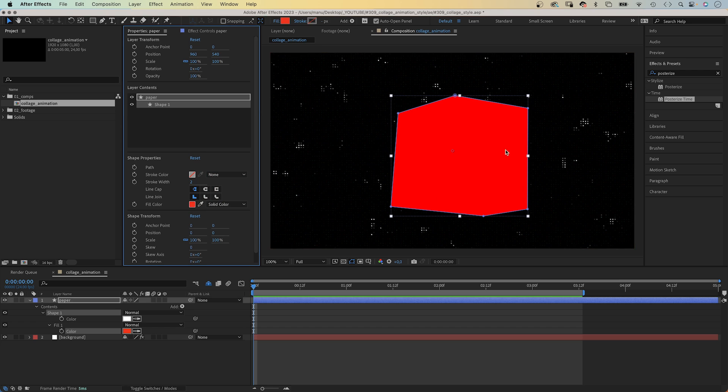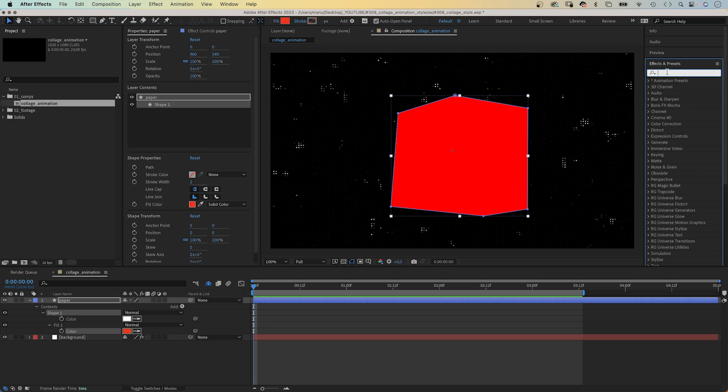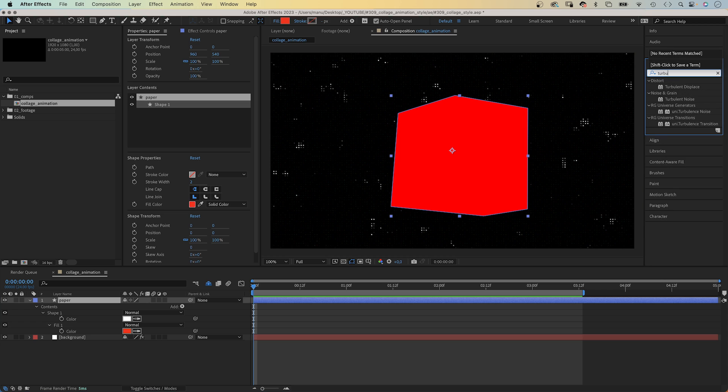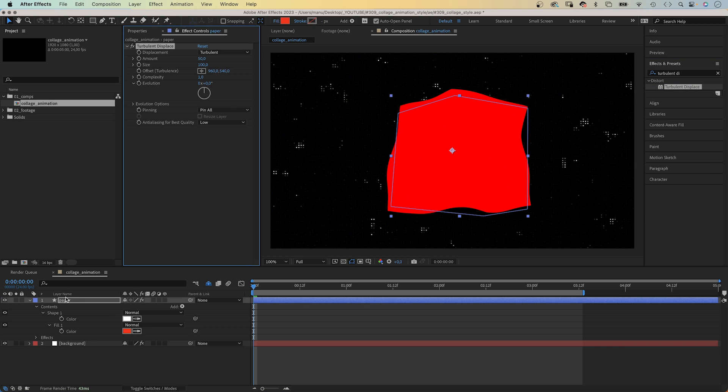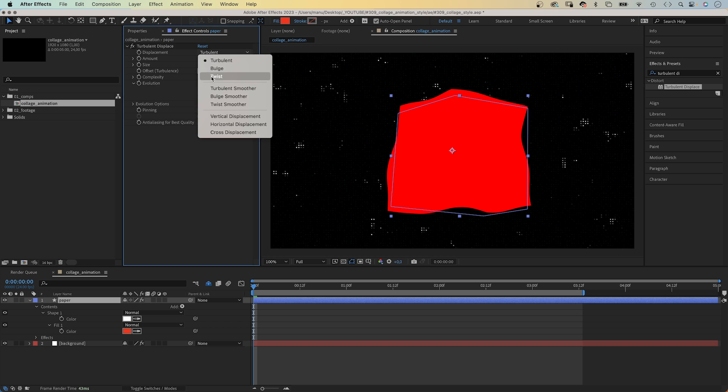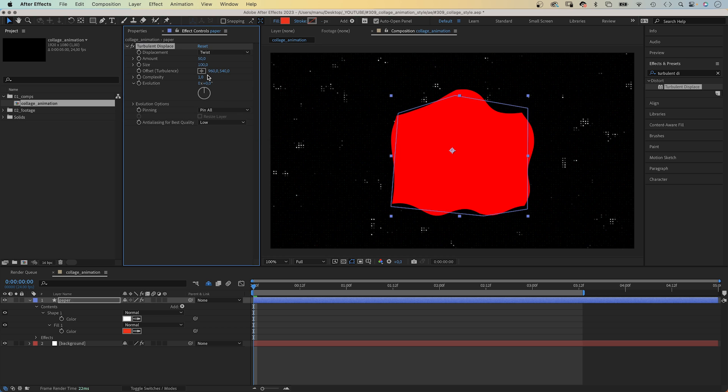Then, we add some effects to work on the edge. The first one, turbulent displace. Displacement, twist. Amount, 10. Size, 30. Complexity, 1.